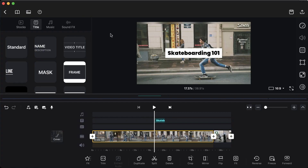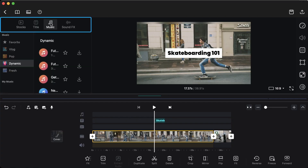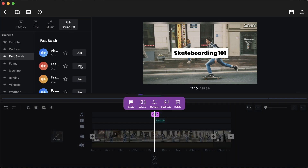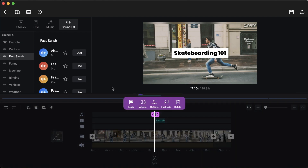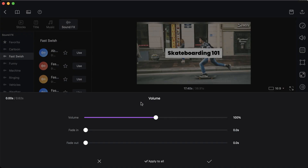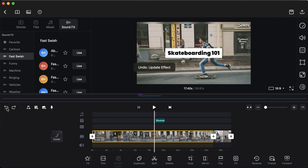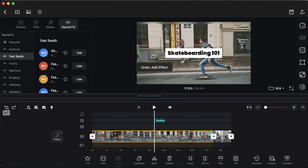VN Video Editor also has a library of background music and sound effects that you can use in your videos. It's really easy to add them to your timeline and make specific adjustments to the volume and the timing. You can also use the undo button to go back if you ever make a mistake.